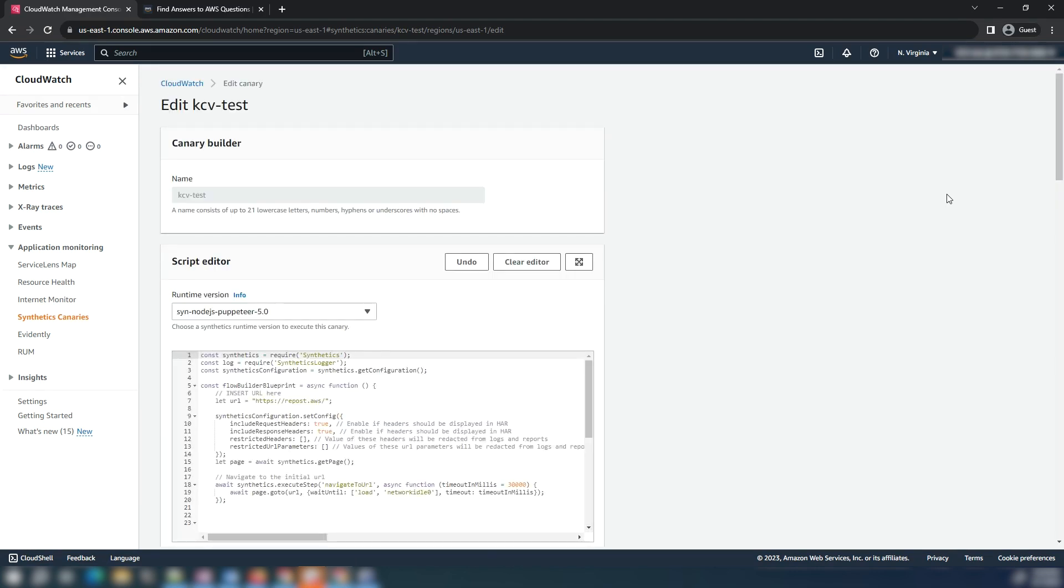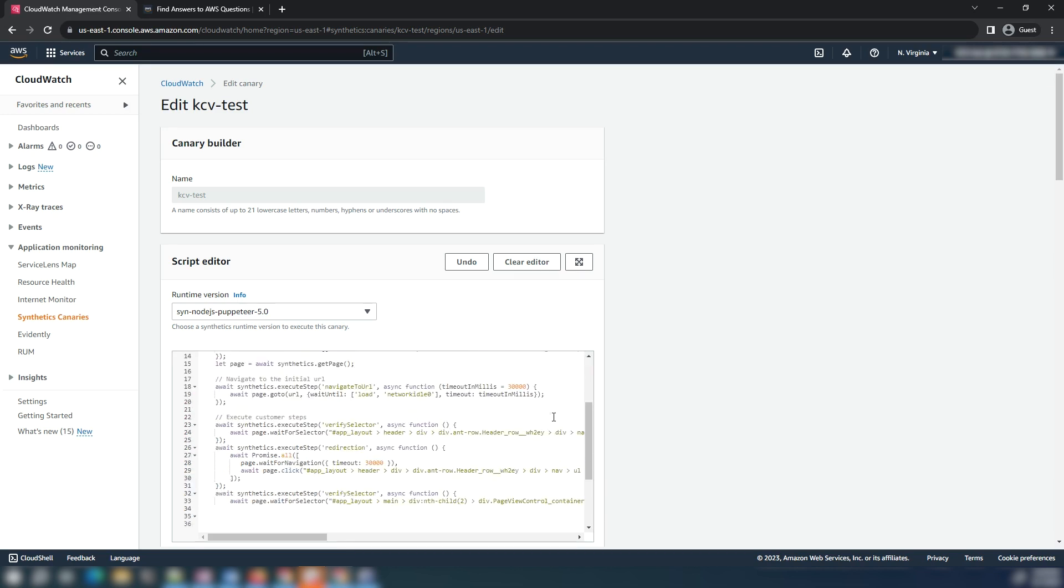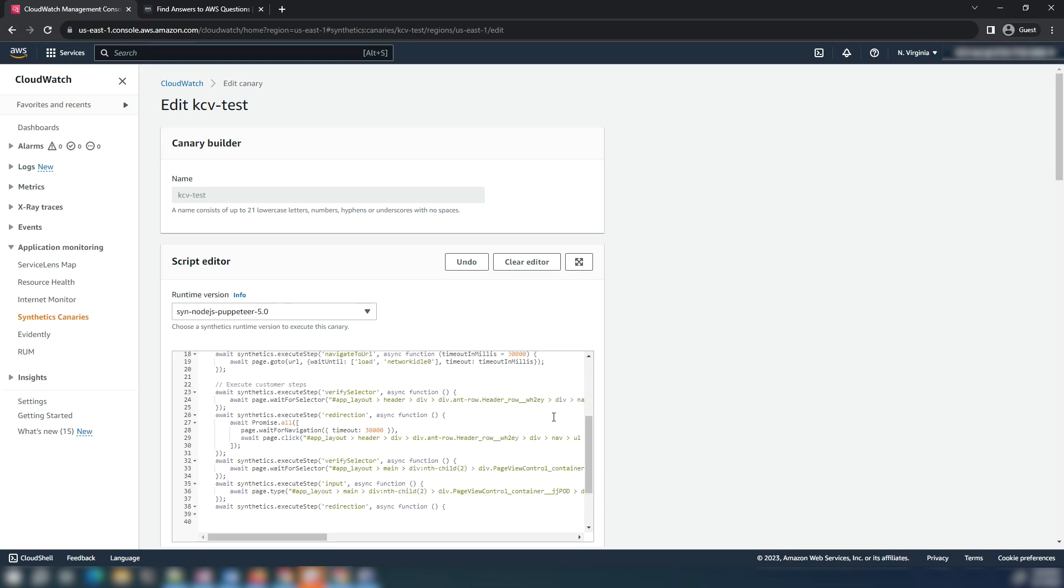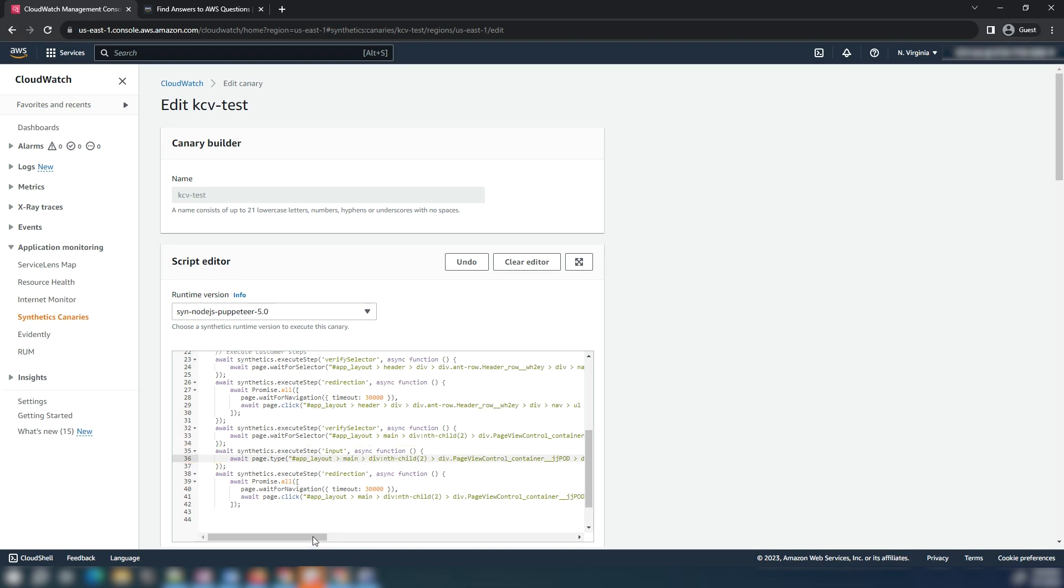Select the actions button and then choose edit. Navigate to the script editor and then look for the steps with selectors. Note that you must edit the selector in the script editor. For example, here is the code line for the input text action.